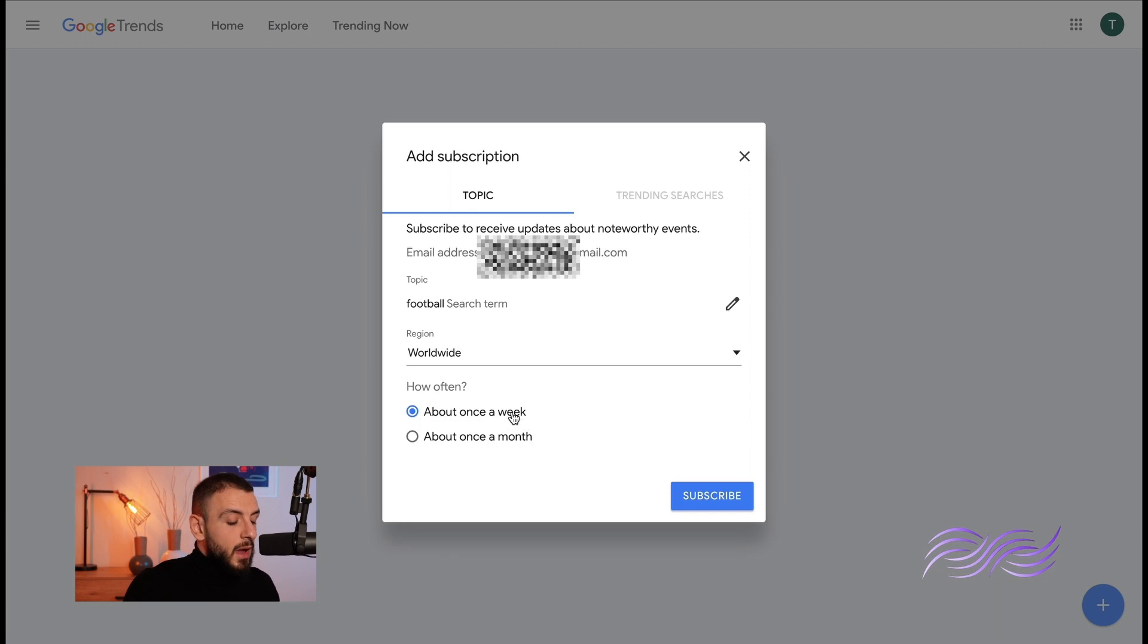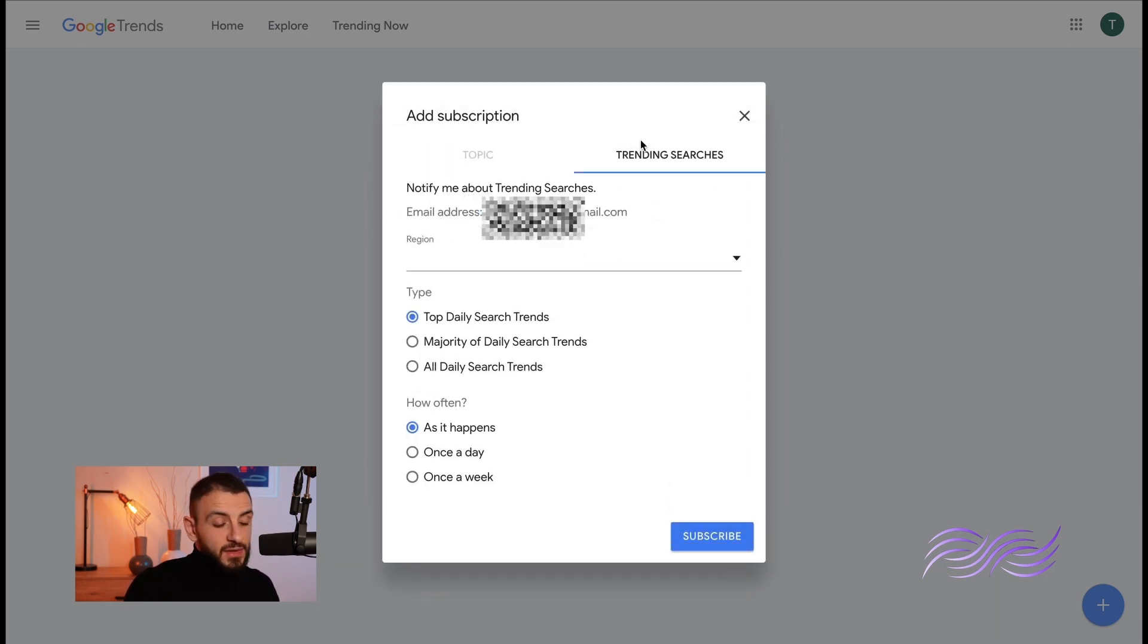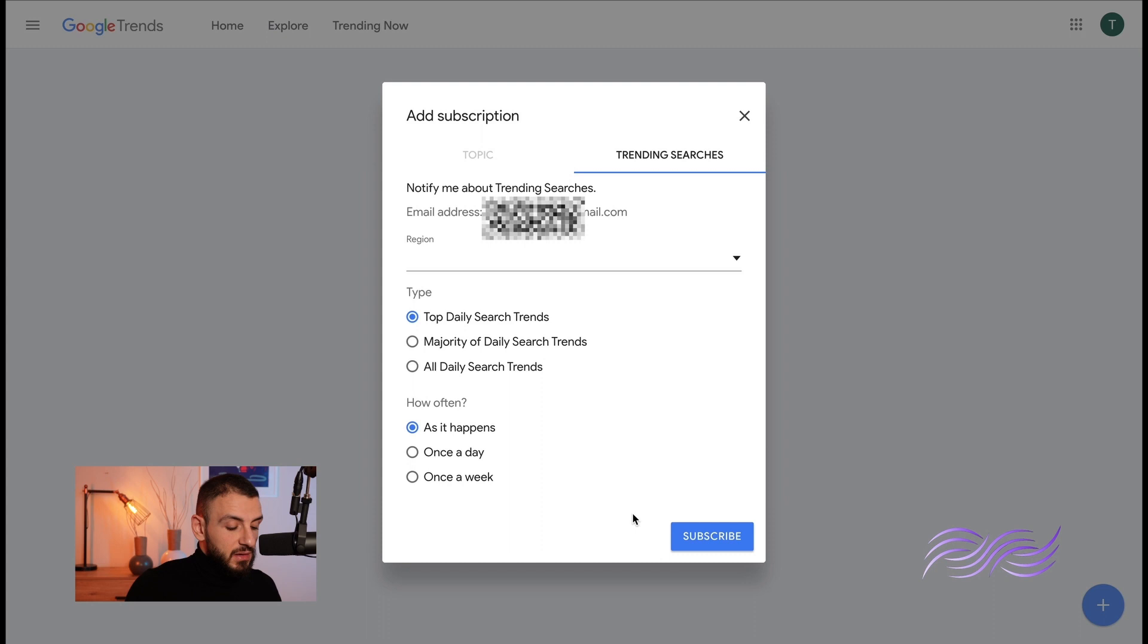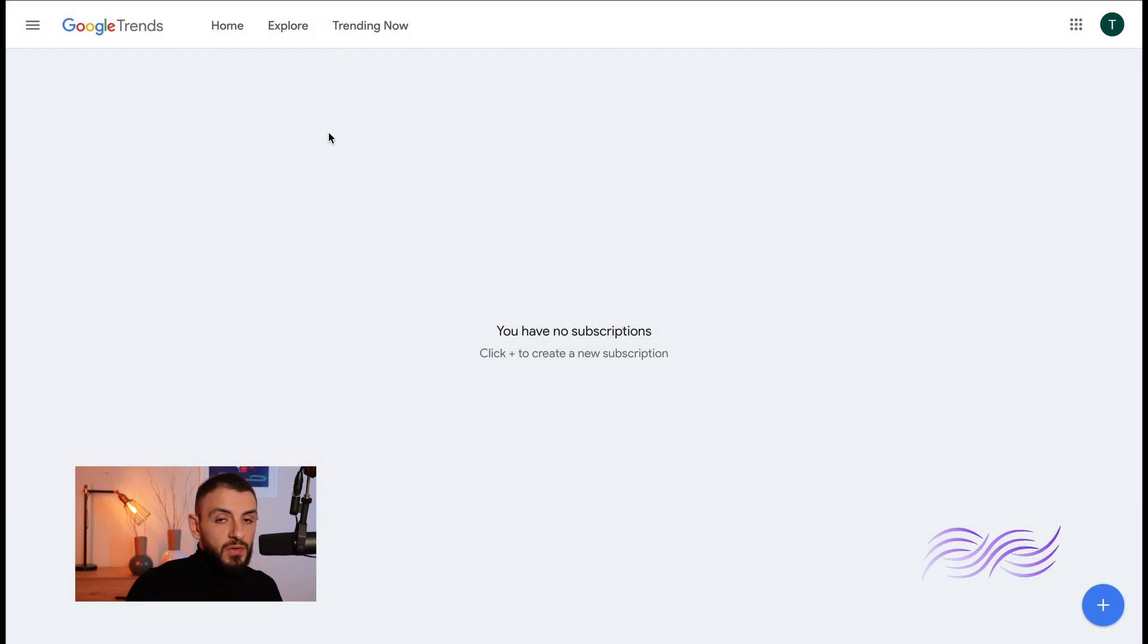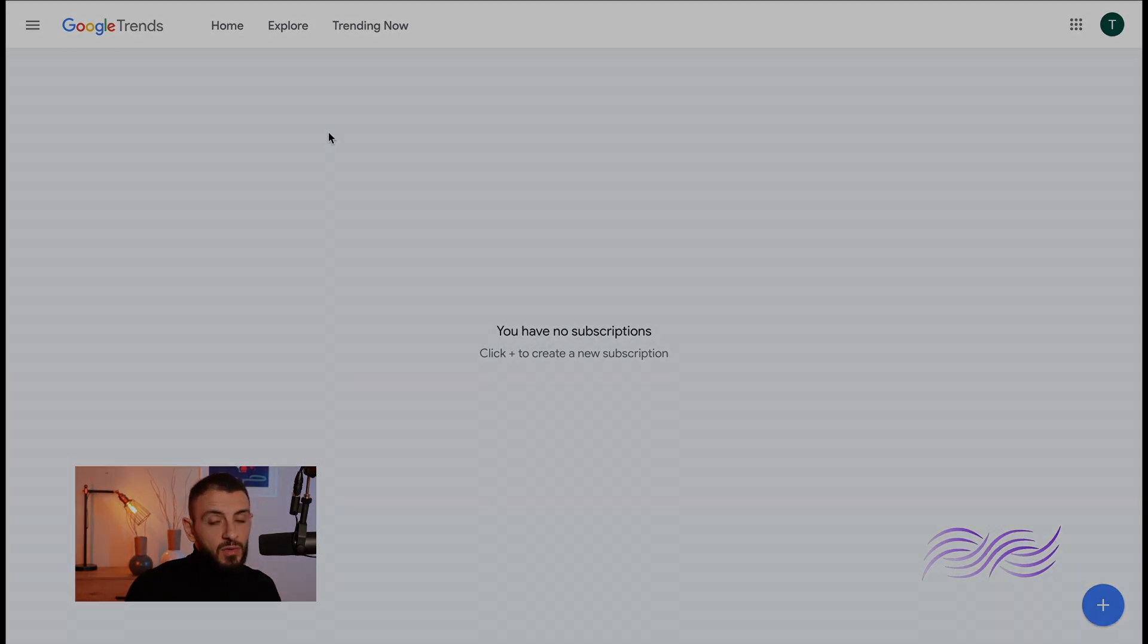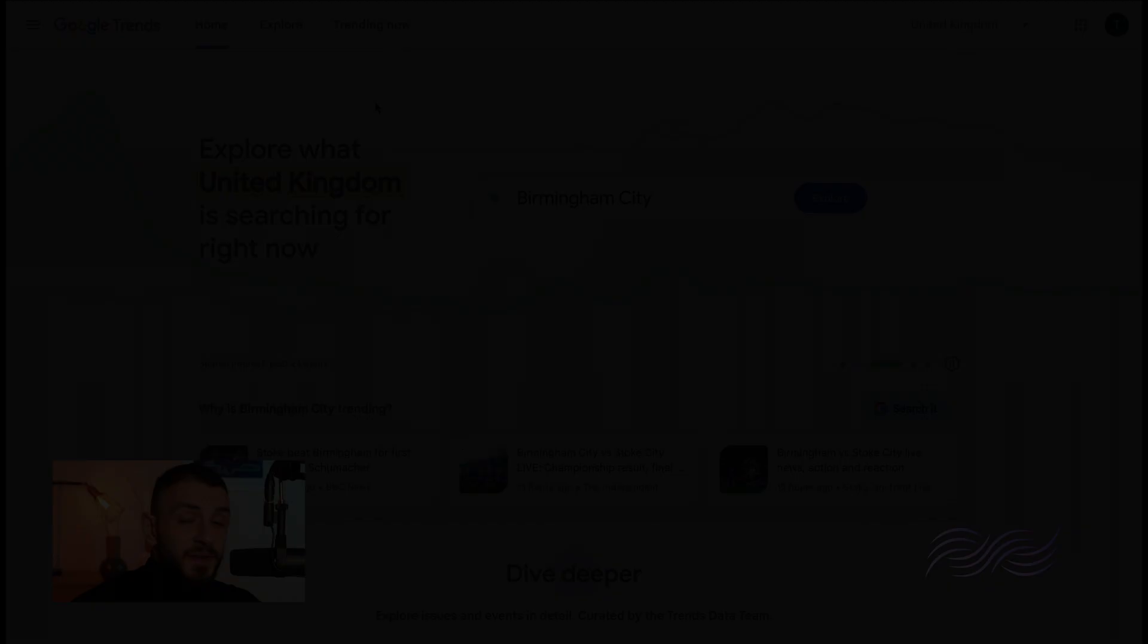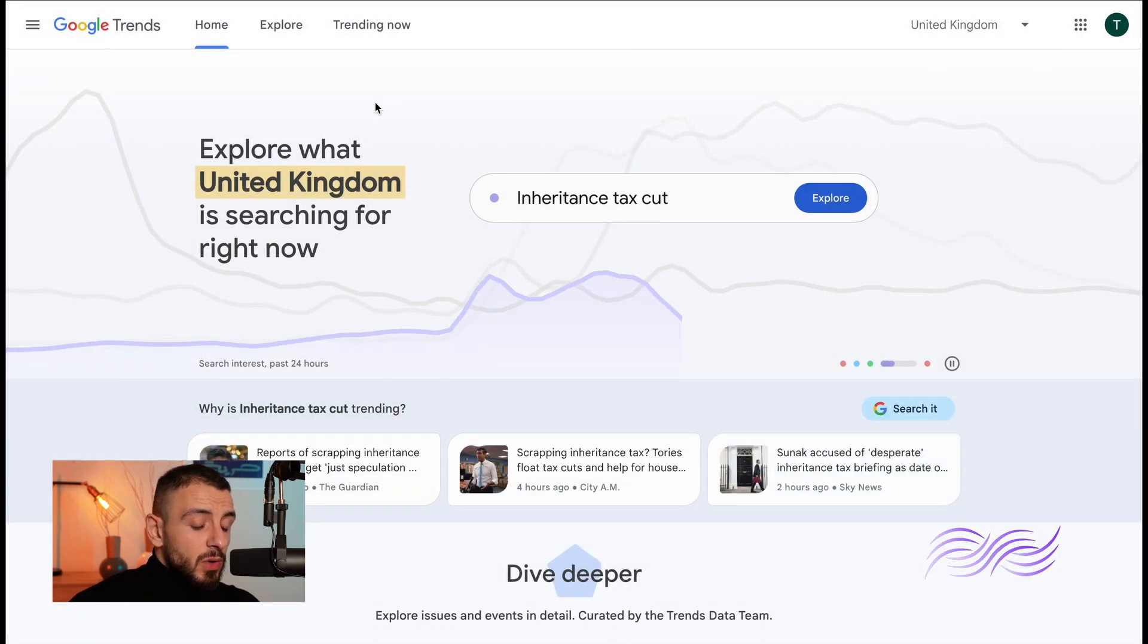Now you can select the region and how often do you want to get these emails. And the trending searches you can filter it by type: top daily search trends, majority of daily search trends, all daily search trends, and how often: once a day, once a week, or as it happens. And you just subscribe. So if you don't have time to check Google Trends or if you're on the go, with this free tool here you now know how to stay updated.